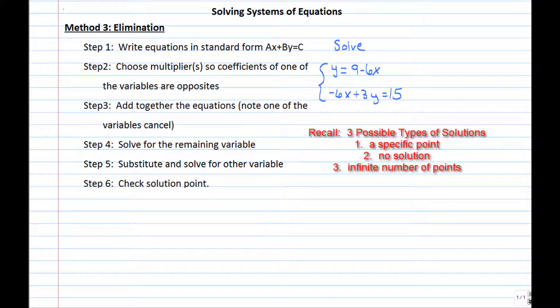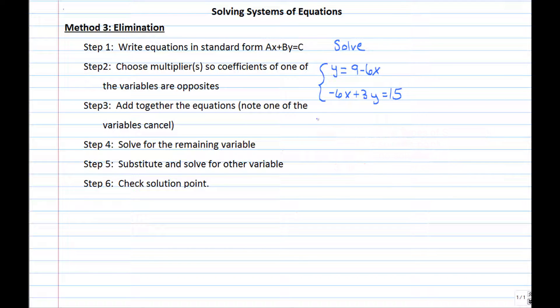In the last three examples, we saw the three types of solutions: exactly one solution, no solution, and infinitely many solutions — the points satisfying the line. Remember those are the three possible outcomes when solving a system.